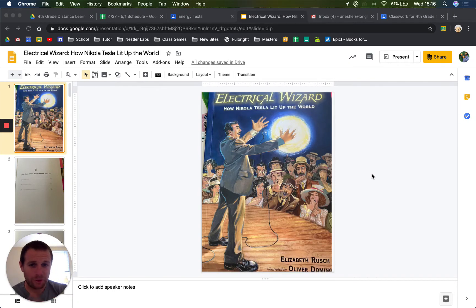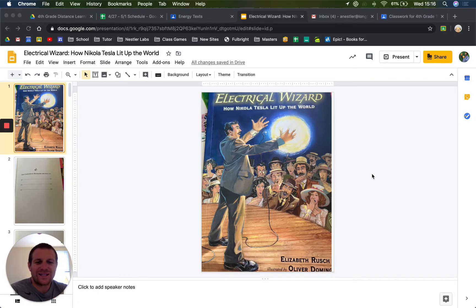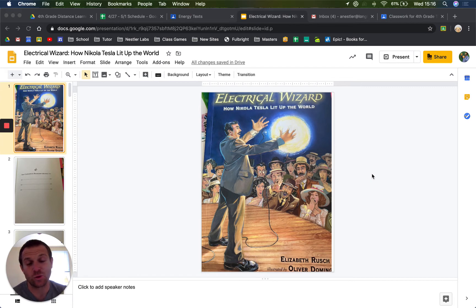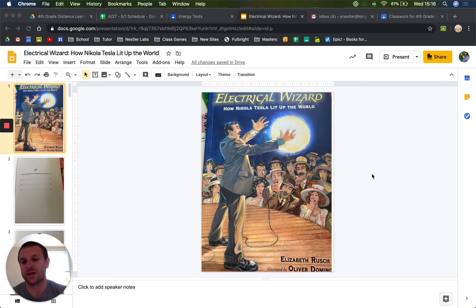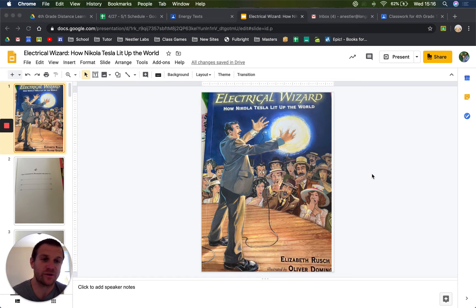This lesson is going to be a little bit more relaxed — kind of just chillax, hang out. You're going to need your reading journal. What I'm going to do is present this book to you and we're going to read through it, and you're going to take a couple of notes.